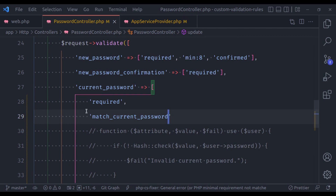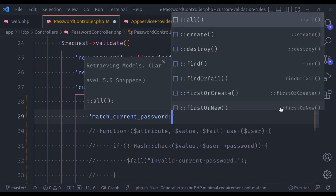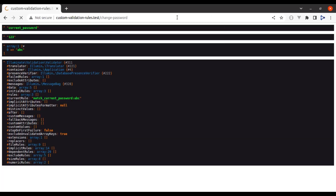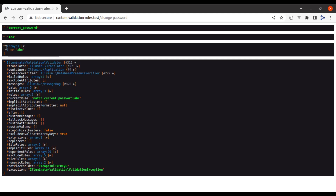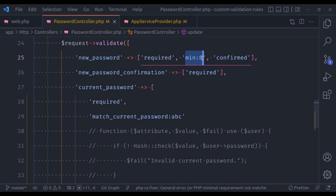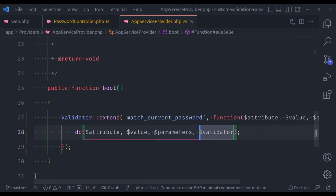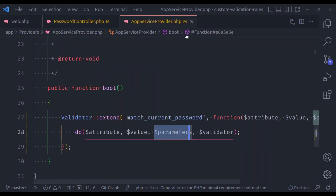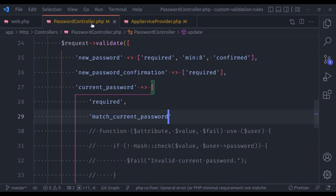These parameters are going to be the values which we pass in the controller. So if we pass 'match_current_password' and then a colon, let's say 'ABC', now refresh and resubmit — you can see it has an array of 'ABC'. It is very similar to 'minlength:8' — whatever we pass after the colon is accepted in this parameters array. Right now we don't need this, so let's undo it.